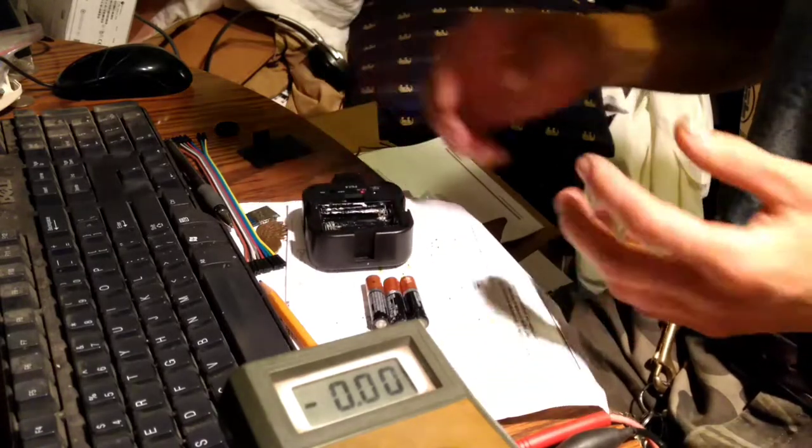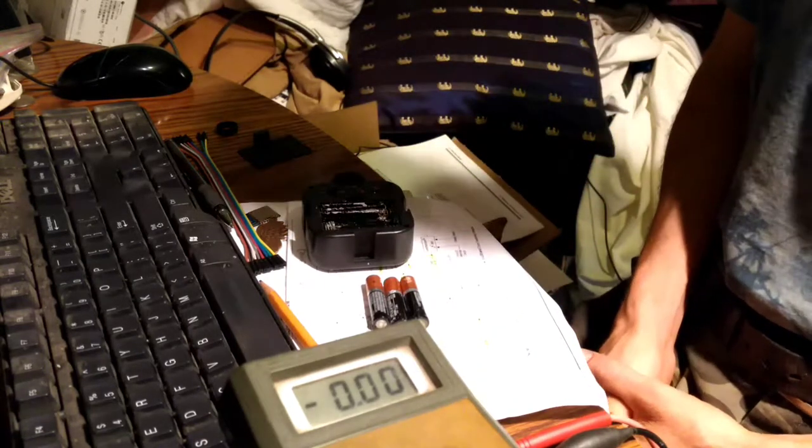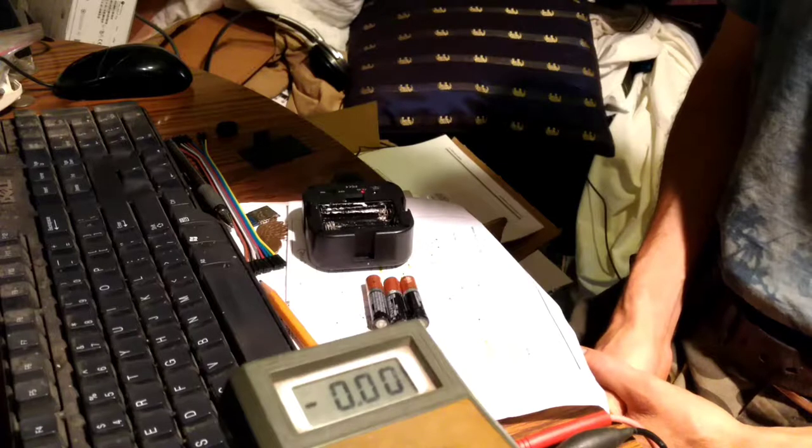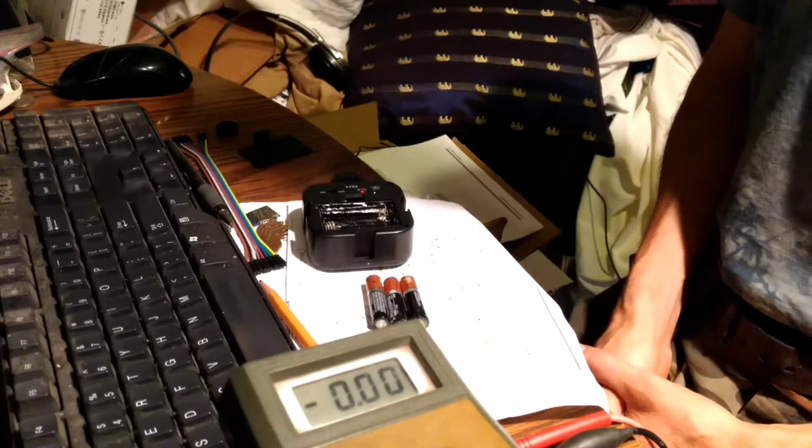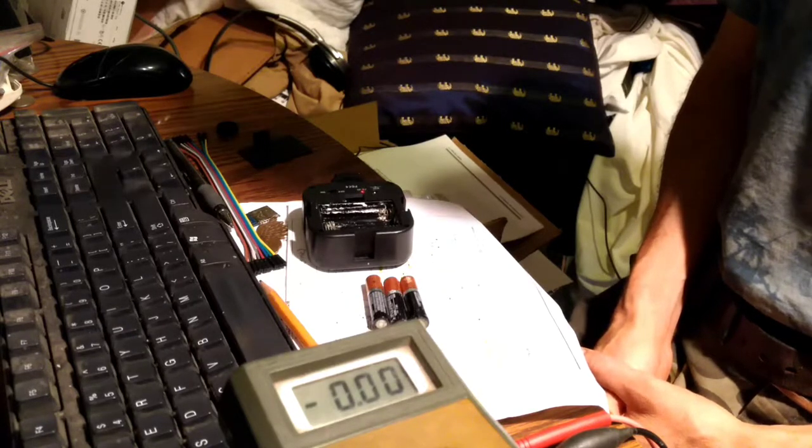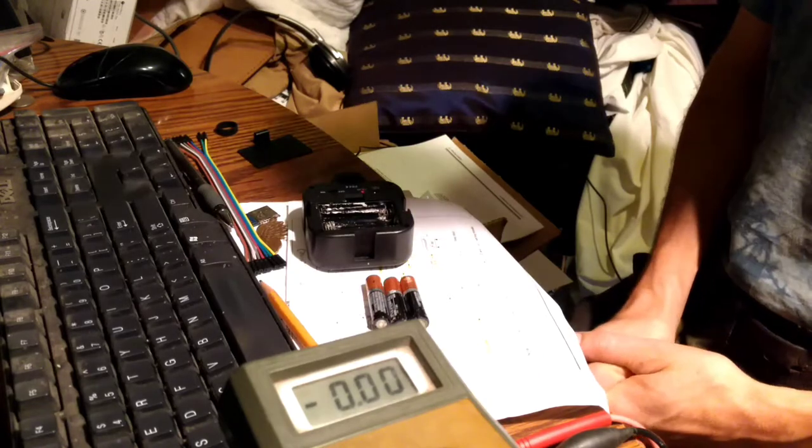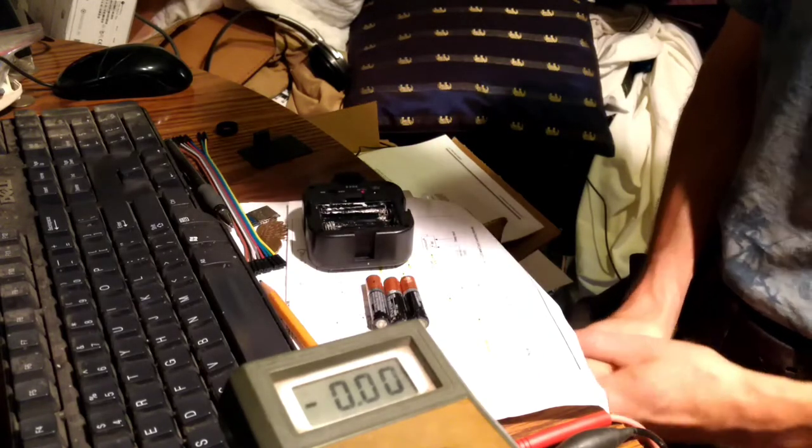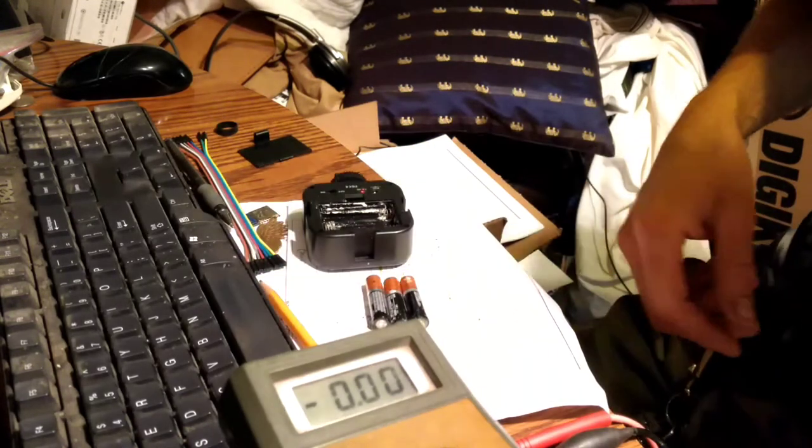You know, I can understand if the battery gets dead and you don't take it out and it leaks all over. But what else are you supposed to do if they're still good and they leak all over? It's bad merchandise. And that's all I got to say on that.